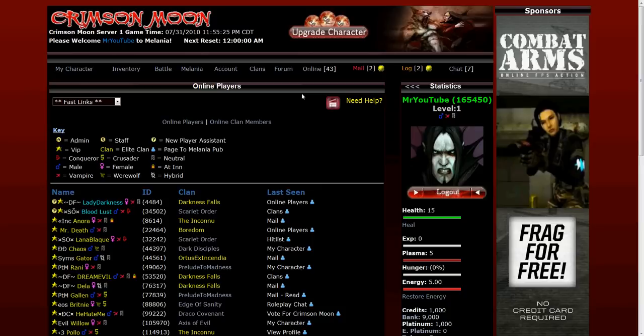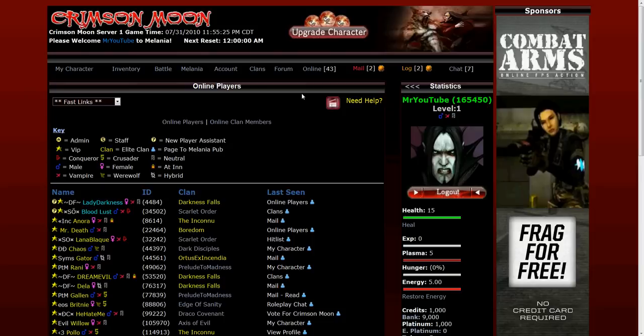Today we're going to learn about the battle system on Crimson Moon at CMRPG.net. This is a brand new account so we're going to show you from the beginning how you can effectively get ready to begin the battling process.